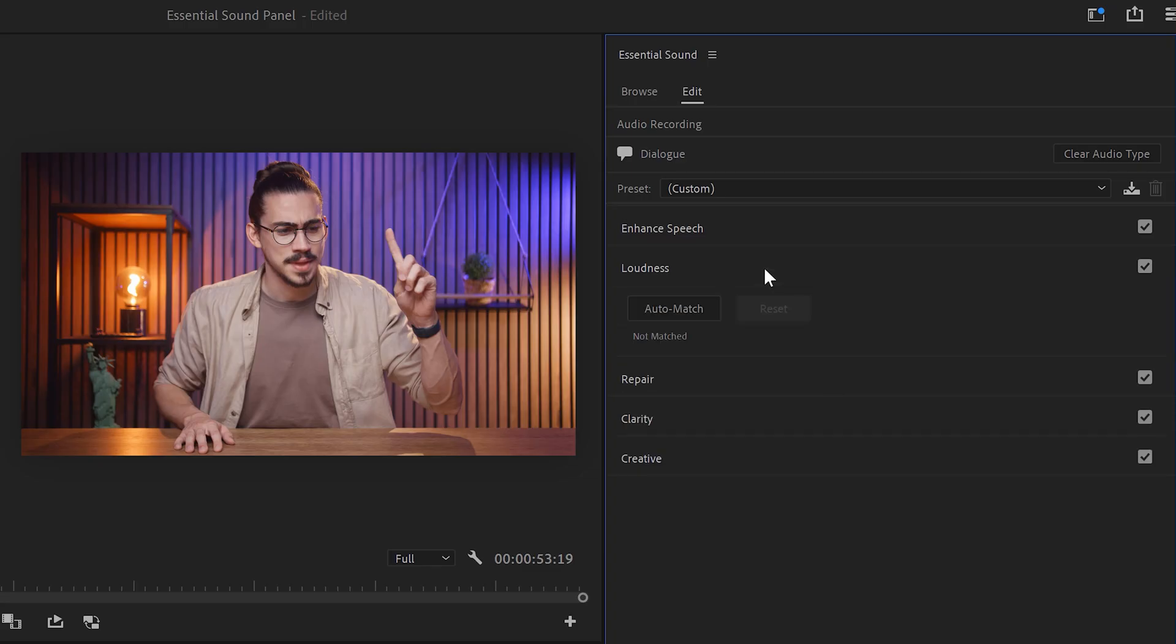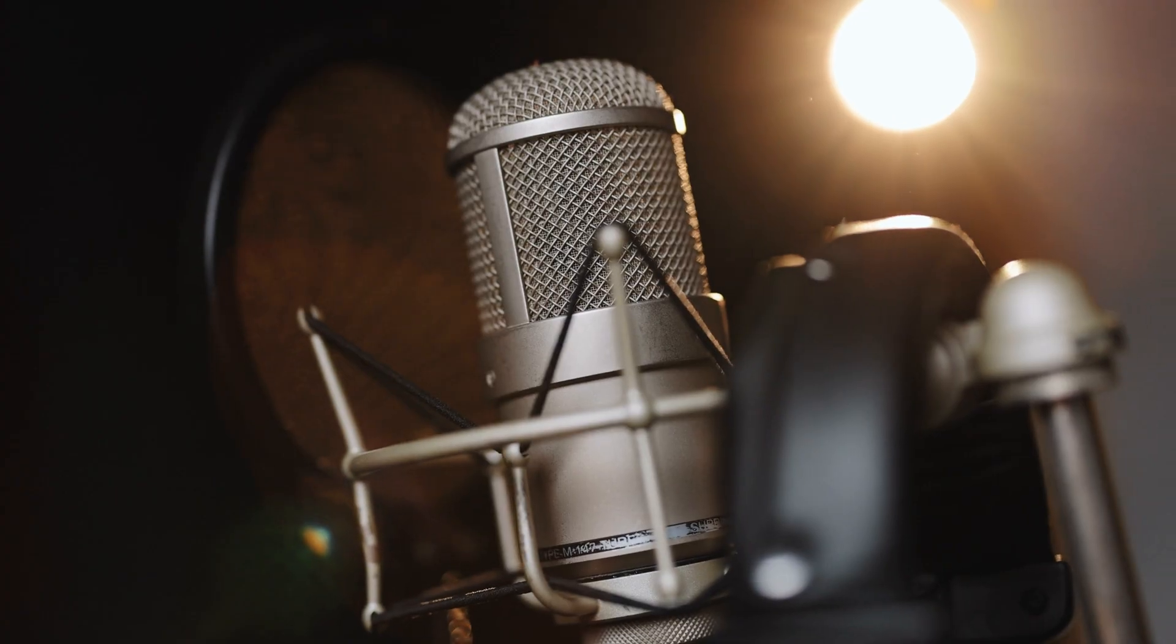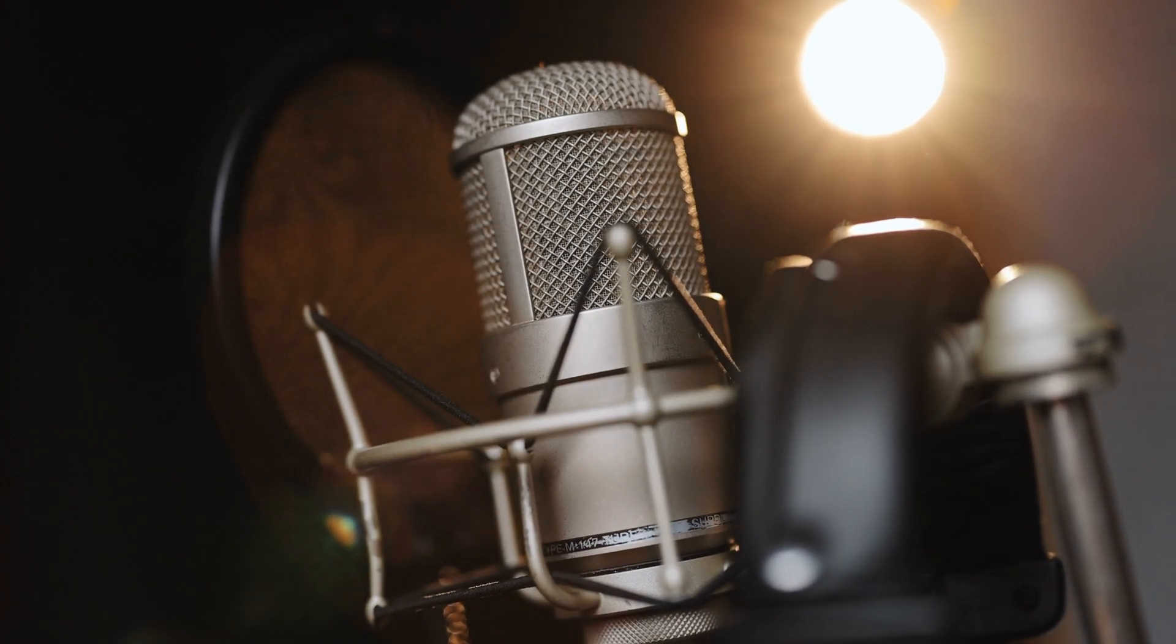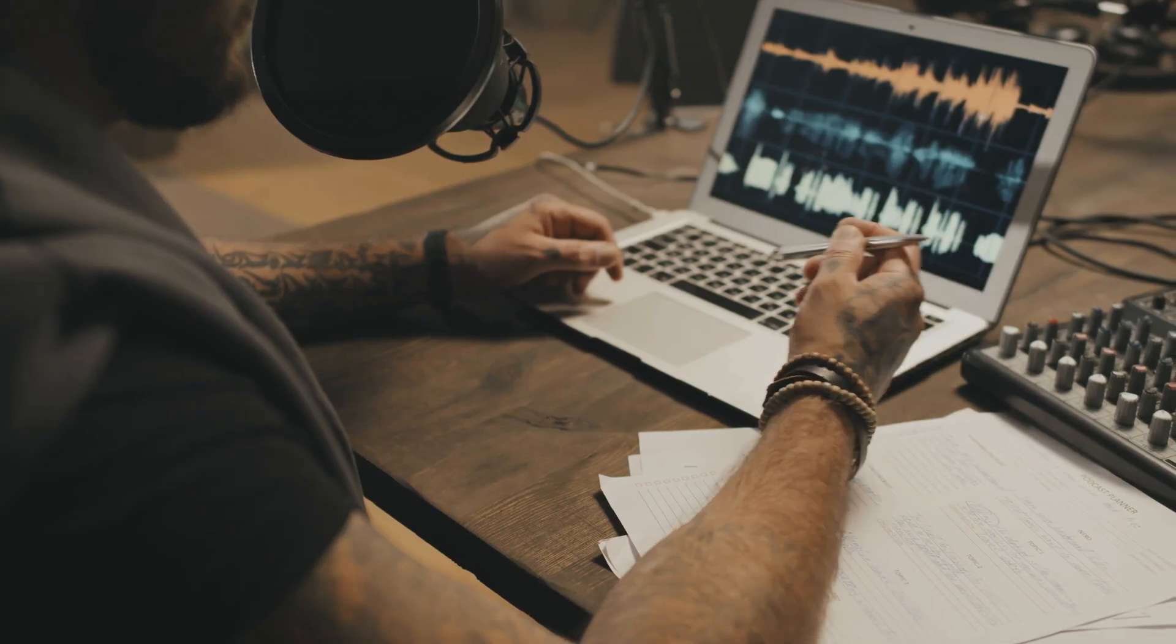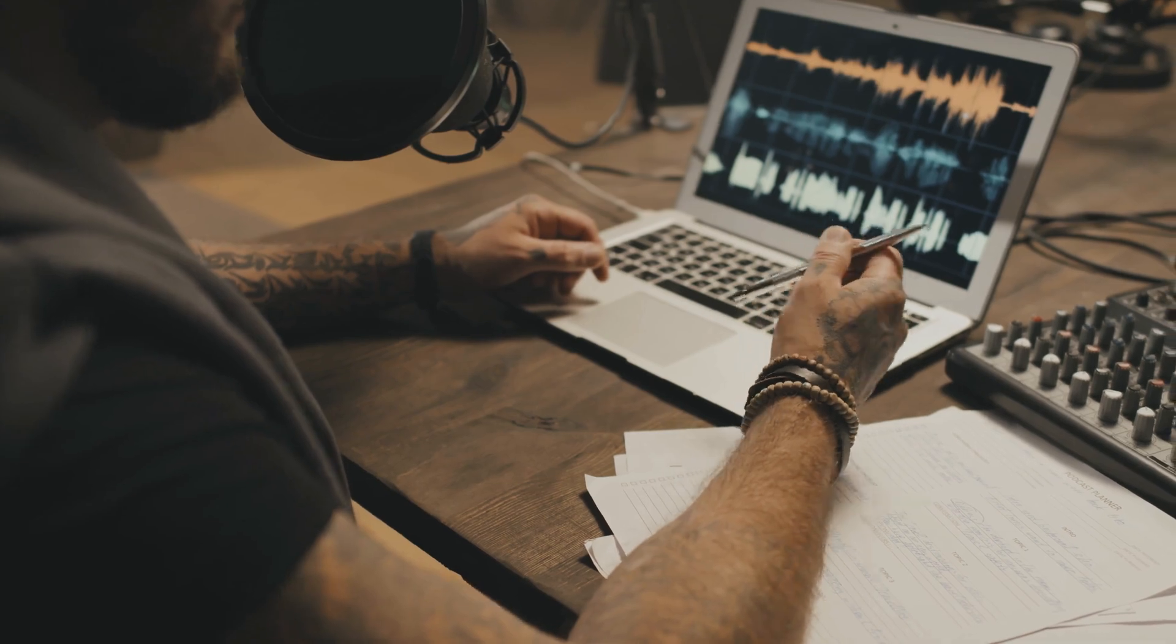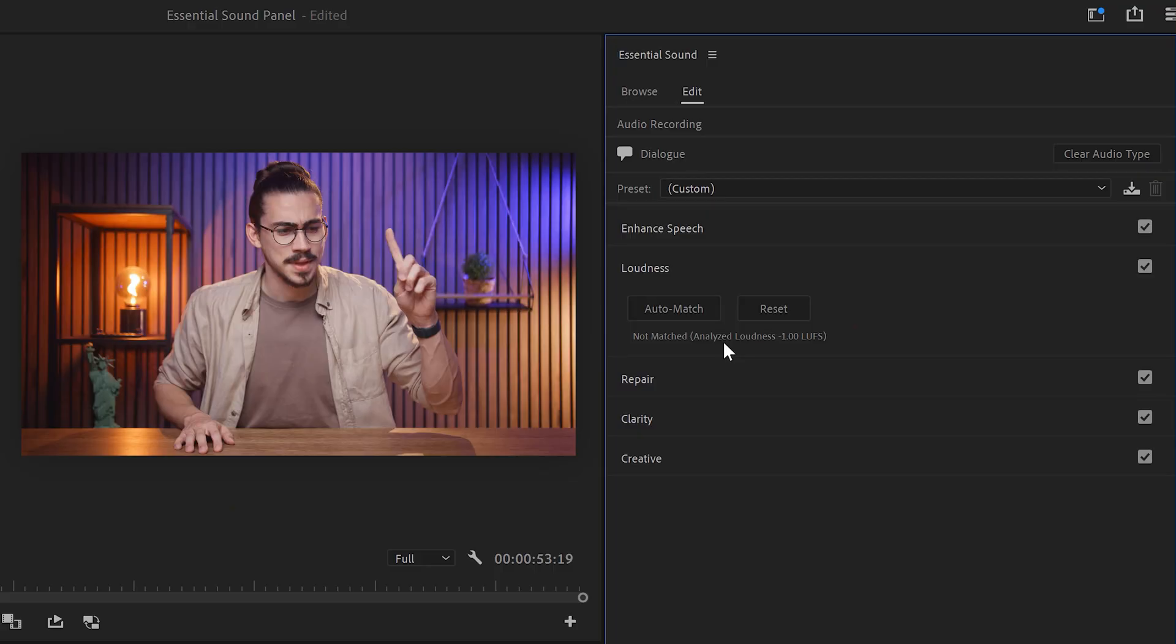Next, the Loudness tab will match the loudness level of your entire clip that you selected. This is useful in a podcast, for example, where a person keeps moving away from the mic. This will make the volume different throughout the entire recording, and this feature will fix that.